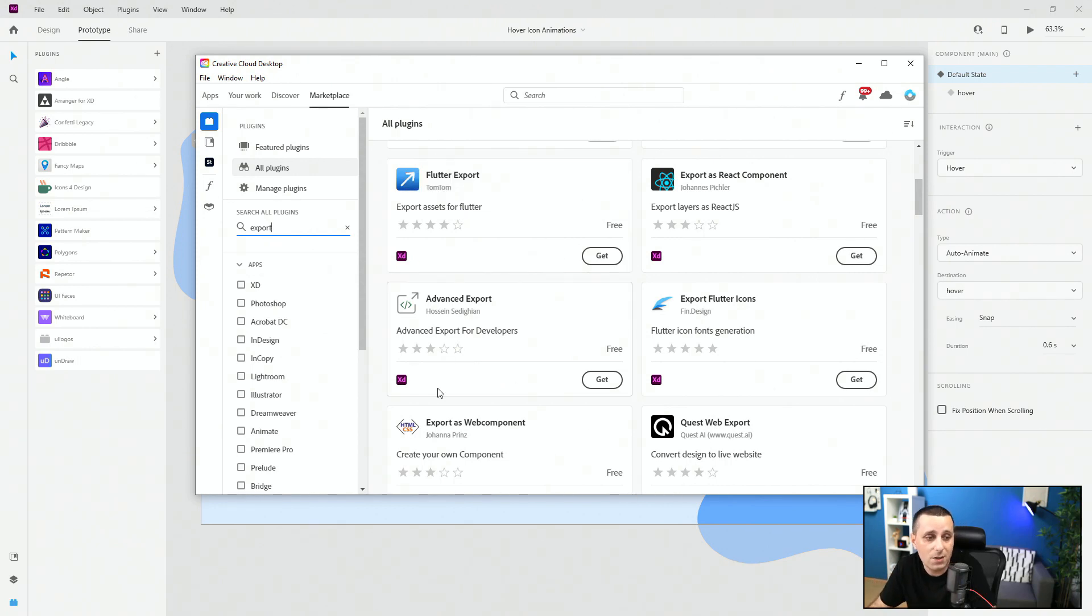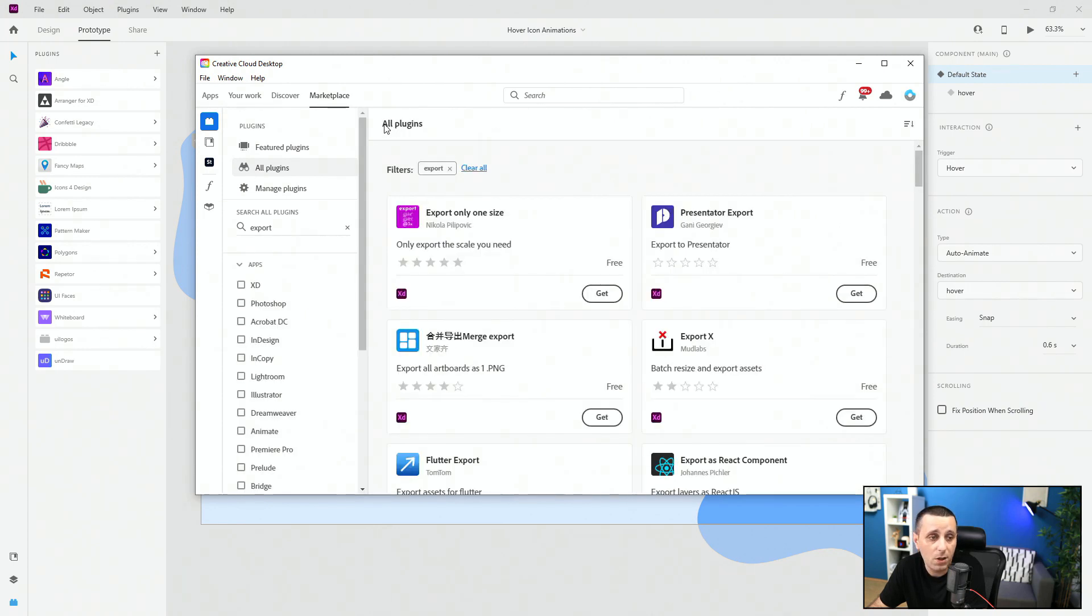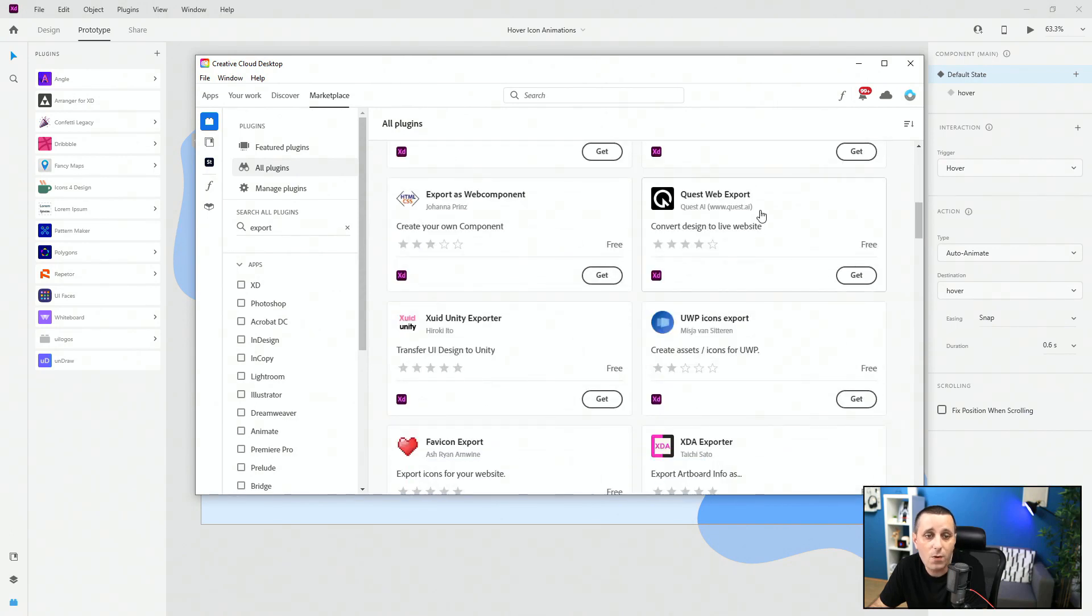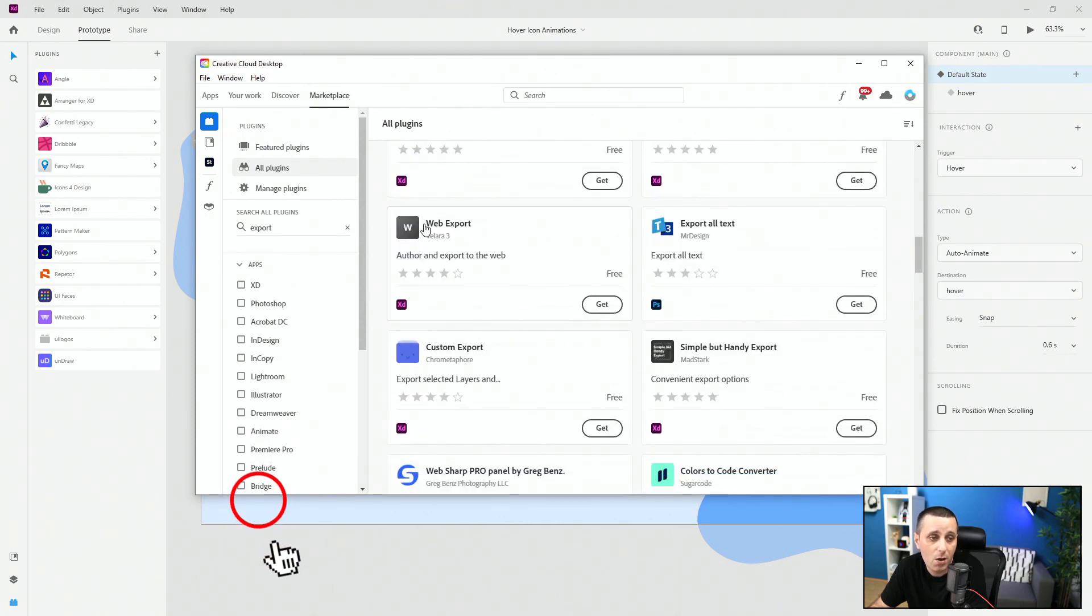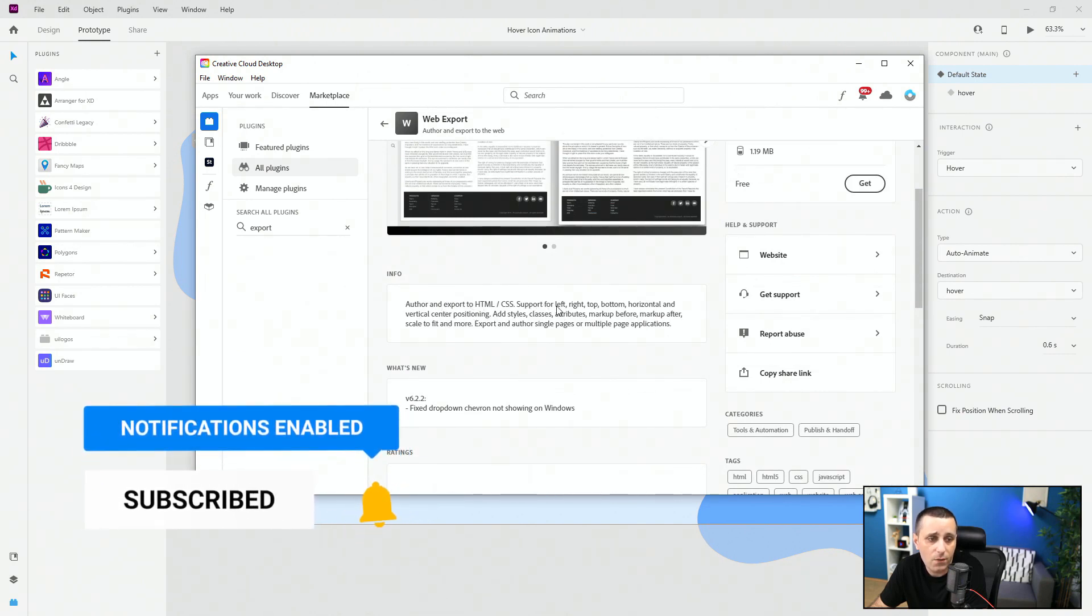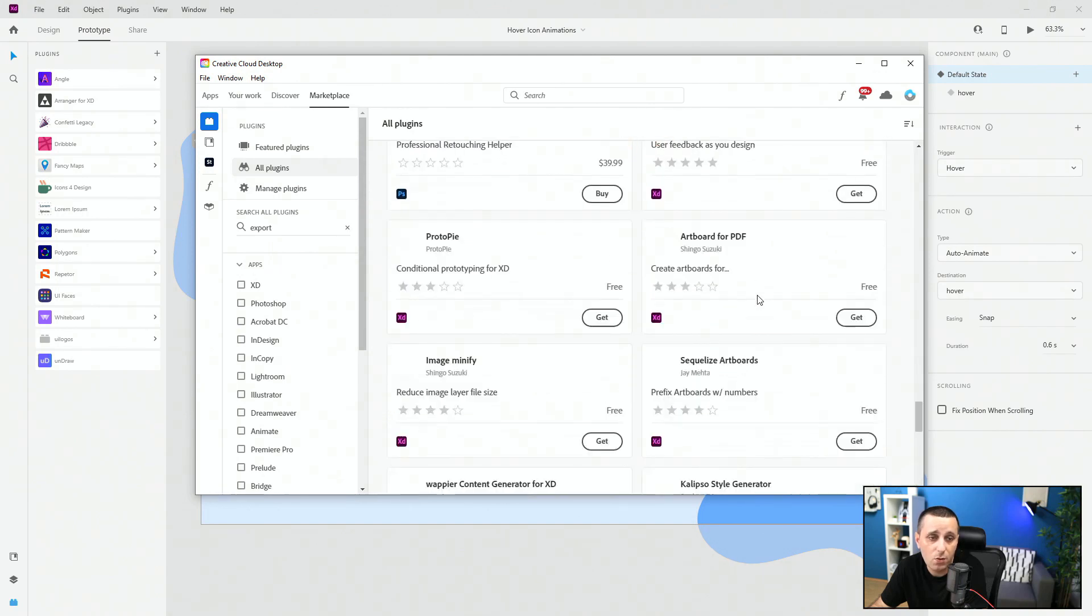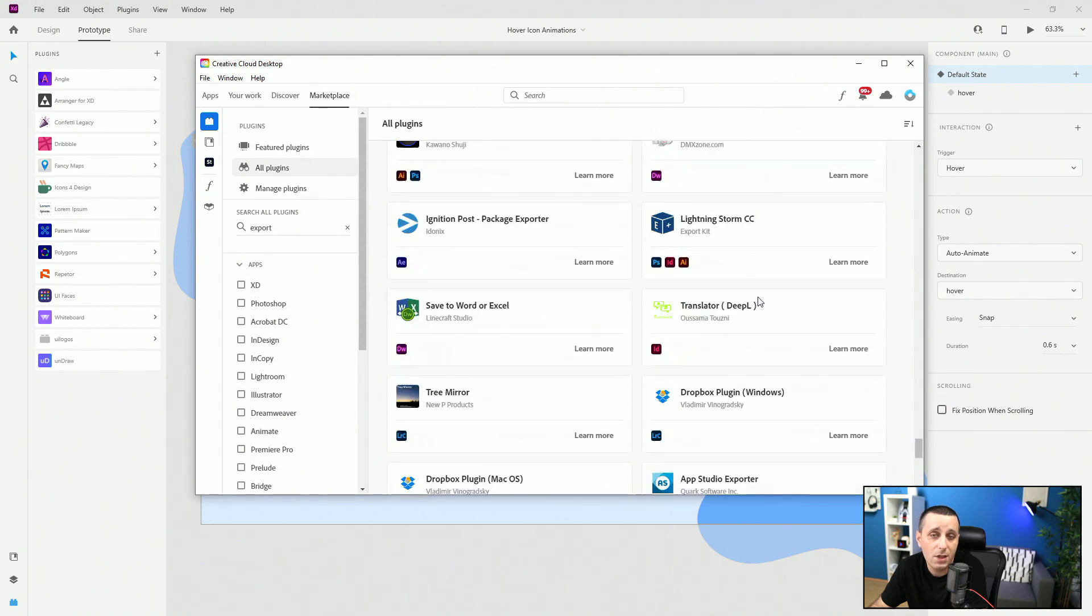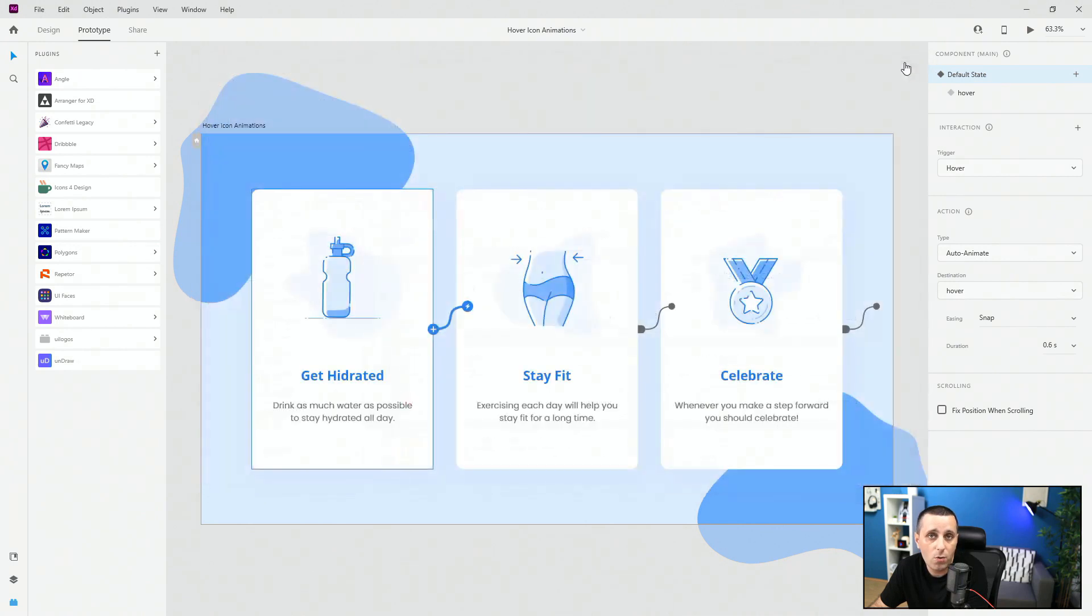We have Flutter export. If you are working with Flutter, you can directly export assets to Flutter from here. It says it's free, which is great. But in some cases, just be aware, you will have to pay for additional services. They're going to give you the option to export one web page, but if you want to export 20 different web pages from that project, you will have to pay for those additional exports. We have advanced export for developers, and you can see colors for Android, CSS, LESS, and SCSS. You have artboard mockup, Quest Web Exports to convert a design to a live website, Unity Exporter, UWP Icons Export for Windows, XDA Exporter, 5 Icon Export, Web Export. You can author and export to HTML, CSS. There are many, many different plugins out there. Depending on what you need, you can really play around with them and see which type of export really works for you.